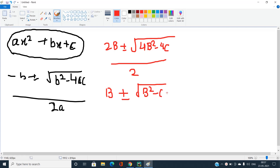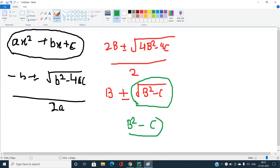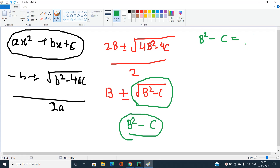It is very simple to understand that the roots will be integers if and only if this value is an integer, and that is possible only when B² - C is a perfect square. So the condition is that B² - C must be a perfect square. We can write C = B² - x² for some integer x.